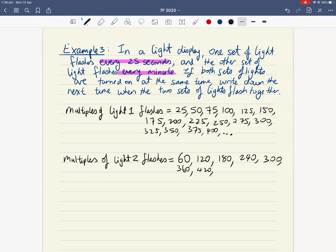So let's have a reread of this word problem. It's definitely a two-star question because you have to read and interpret the problem. Let's highlight any important information. It says one set of light flashes every 25 seconds — so that's important. And the other set of light flashes every minute. So one is 25 seconds, the other is every minute.